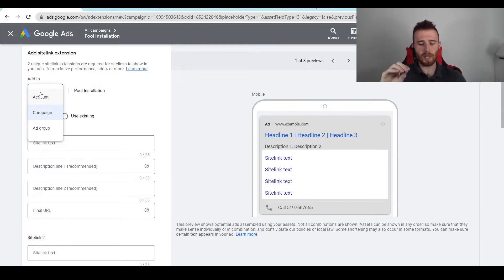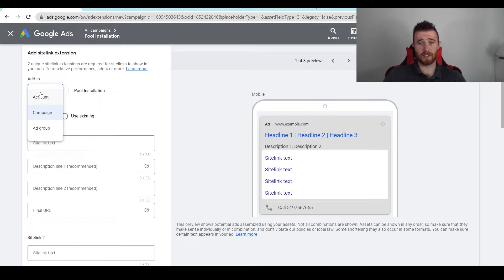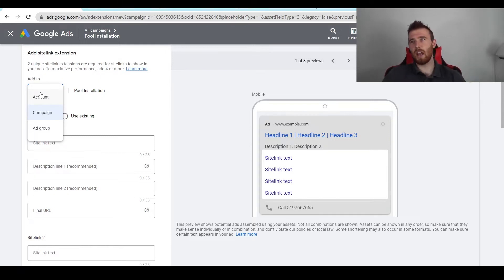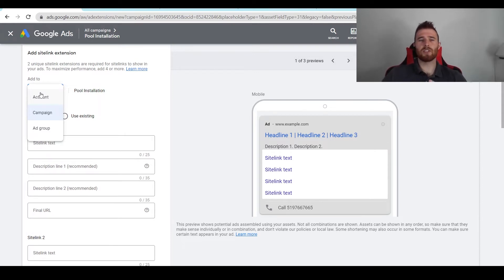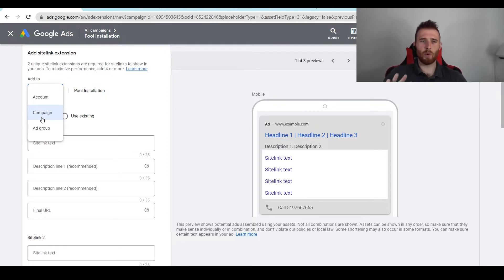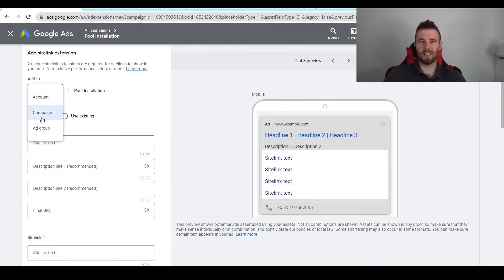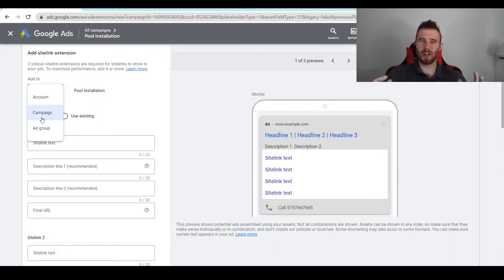If you have very unique campaigns and they're very different services, so maybe you're doing HVAC installation and then HVAC repair and the sitelinks for those two campaigns are going to be very different, I would set them at the campaign level. Most of the time you won't ever have to touch the ad group level. That's a little bit too detailed and it's going to take a lot of work time and it's generally not worth it.